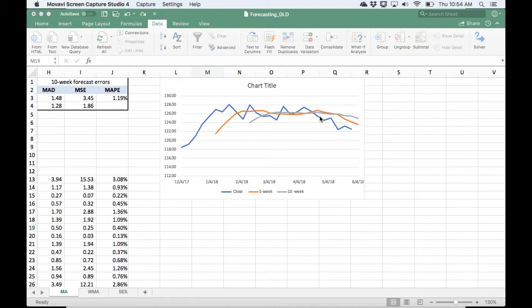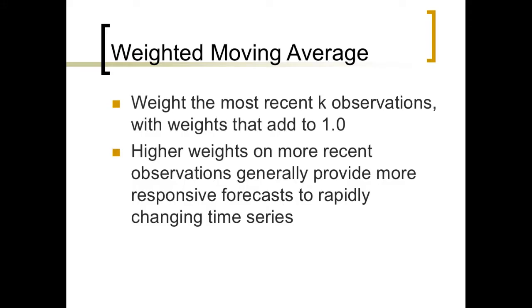The first one is going to be weighted moving averages, and the second one is going to be single exponential smoothing. With a weighted moving average, we have two things to sort of worry about. We have this look-back period known as k, and then we're going to weight every observation in that look-back period so that the weights add to 1.